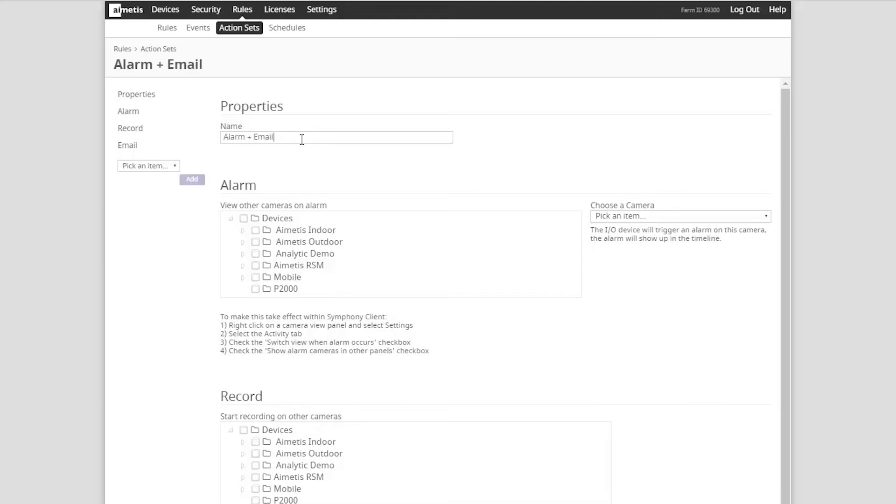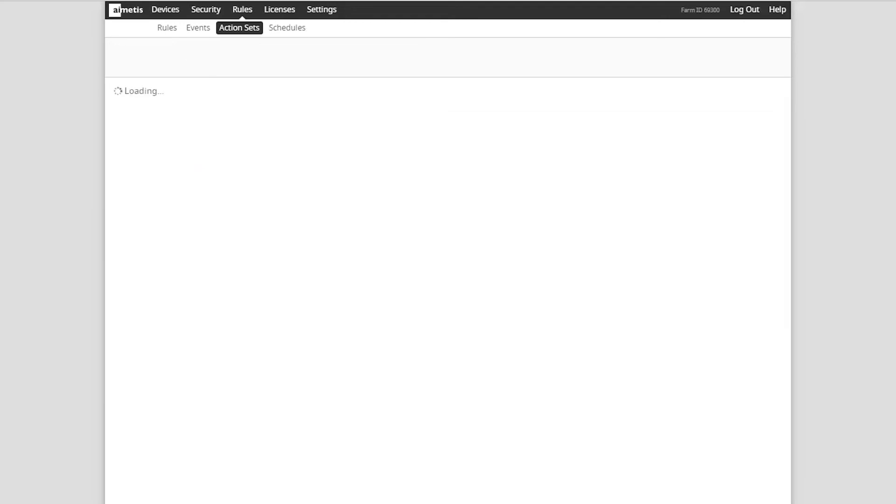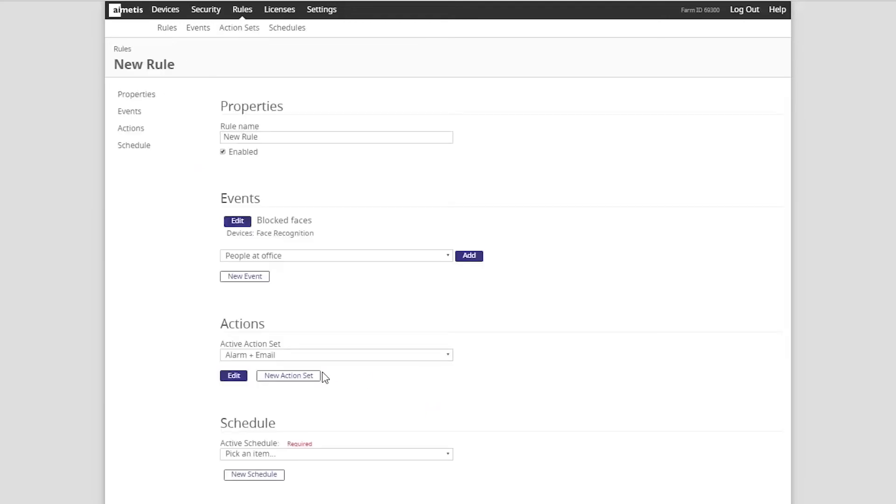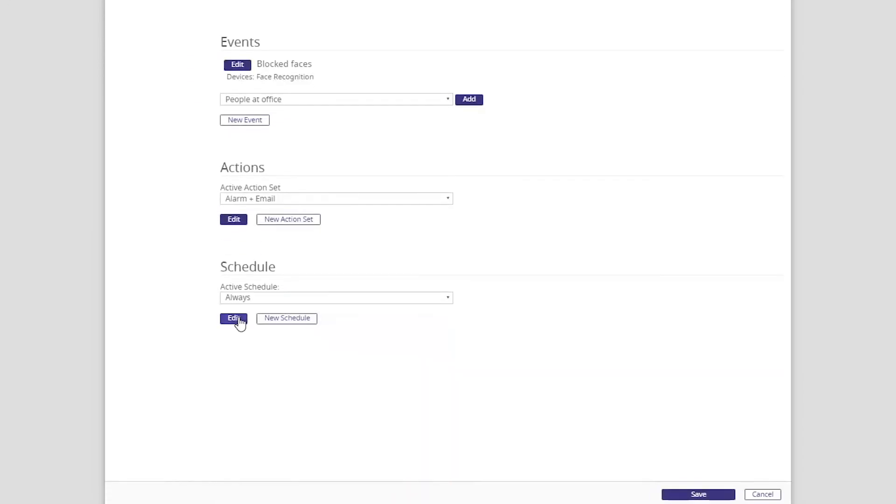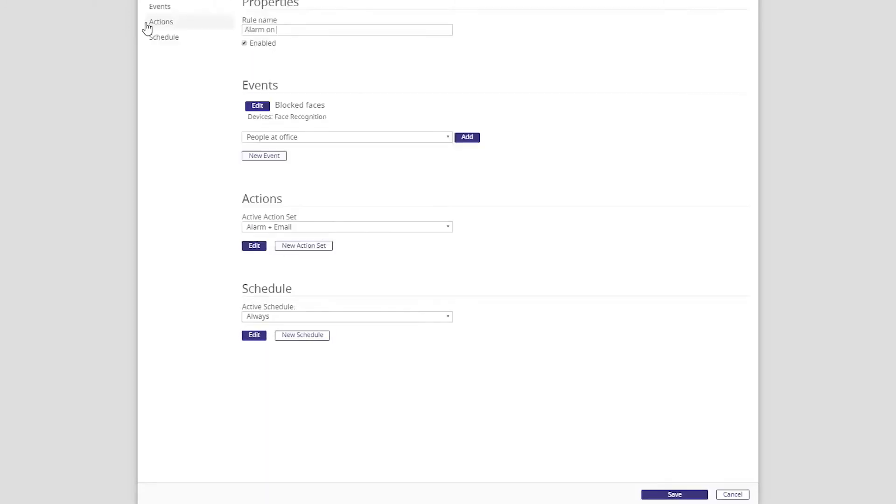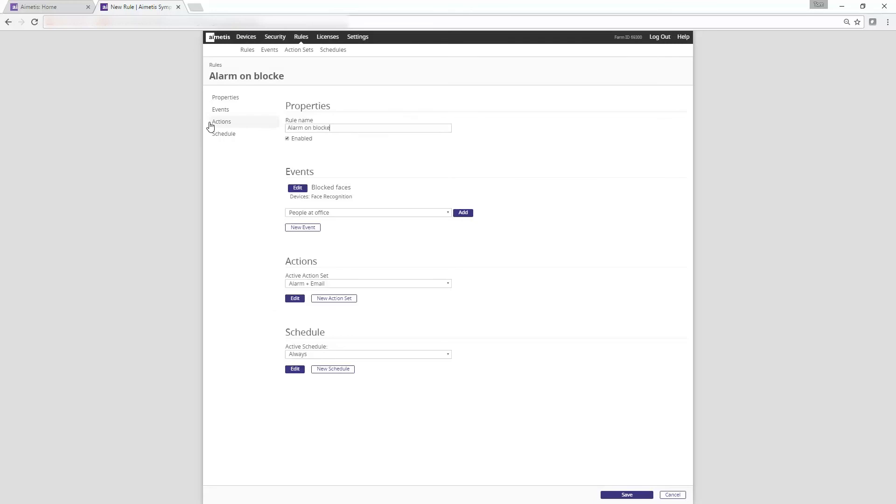The final stage of the configuration is the schedule section to select when the rule should be active. In this example we want this rule to be active all the time so we will select always and finish by giving the entire rule a name and then click save.